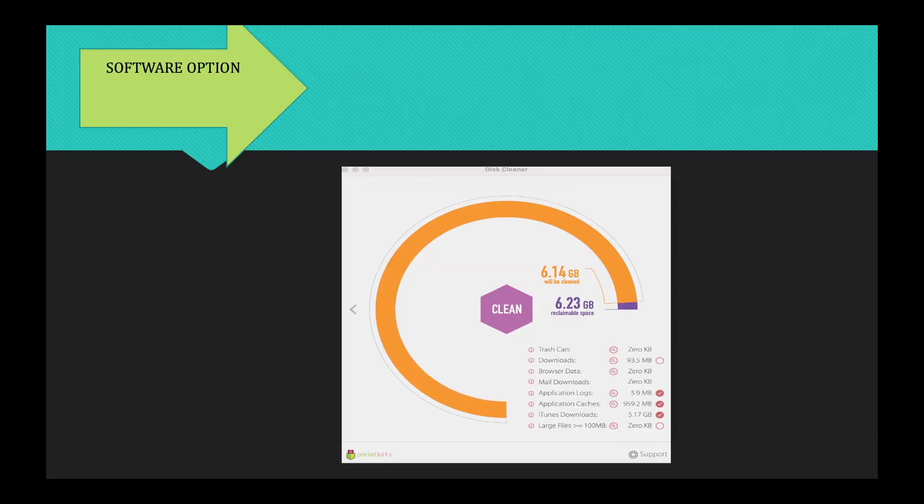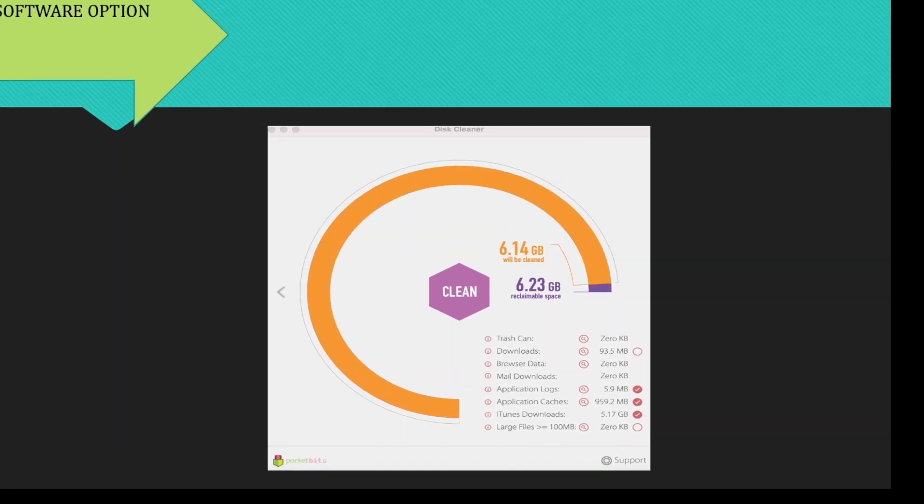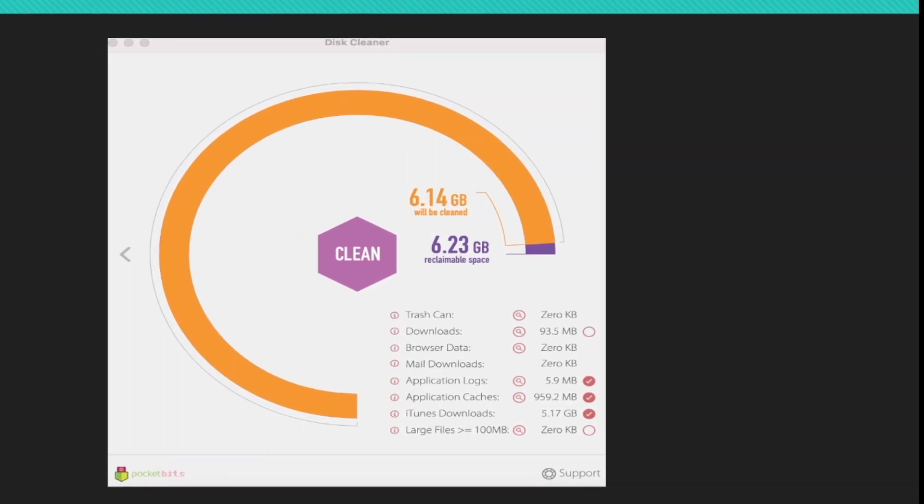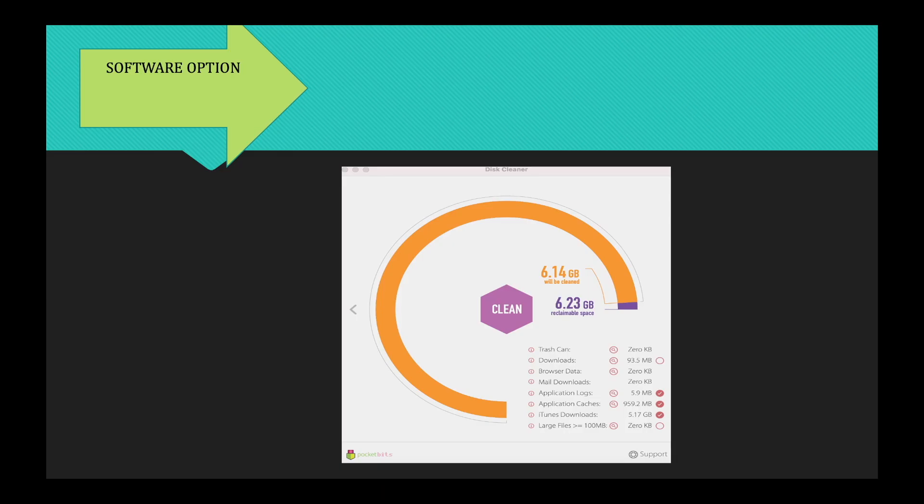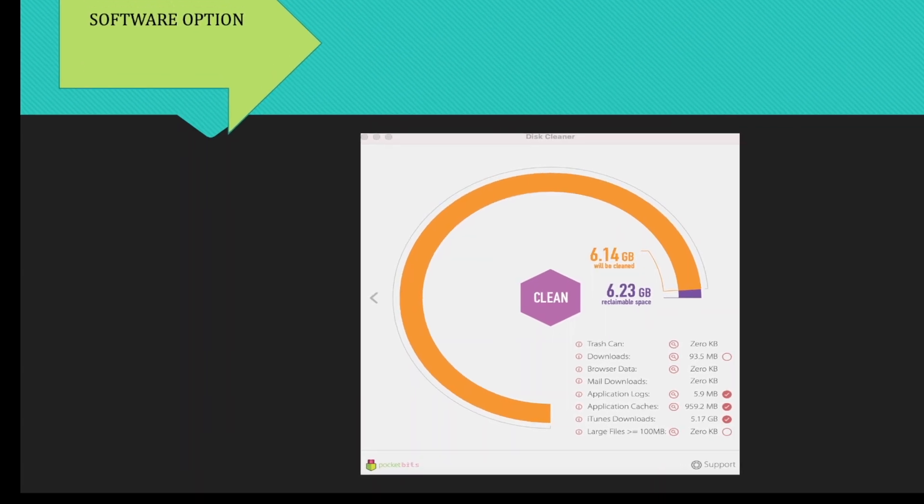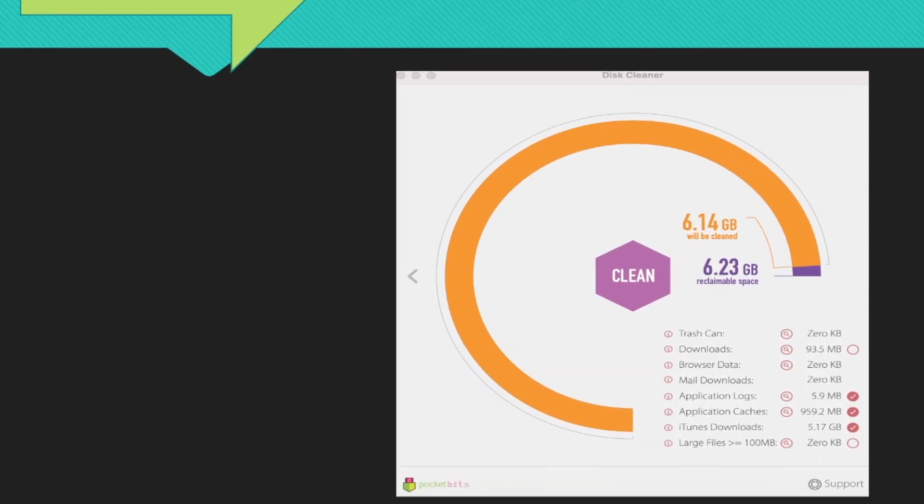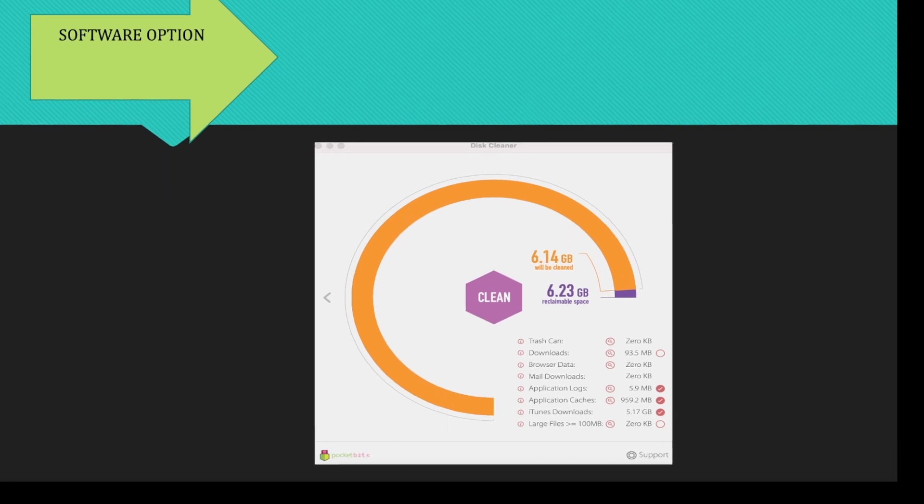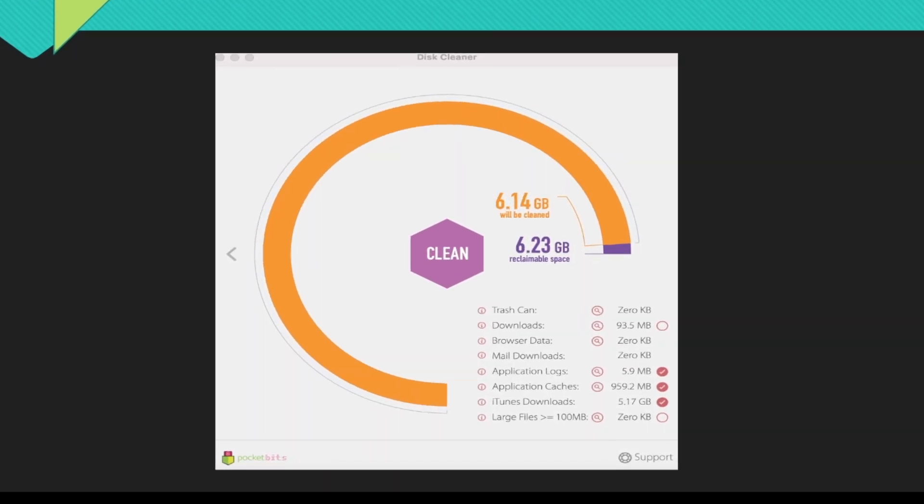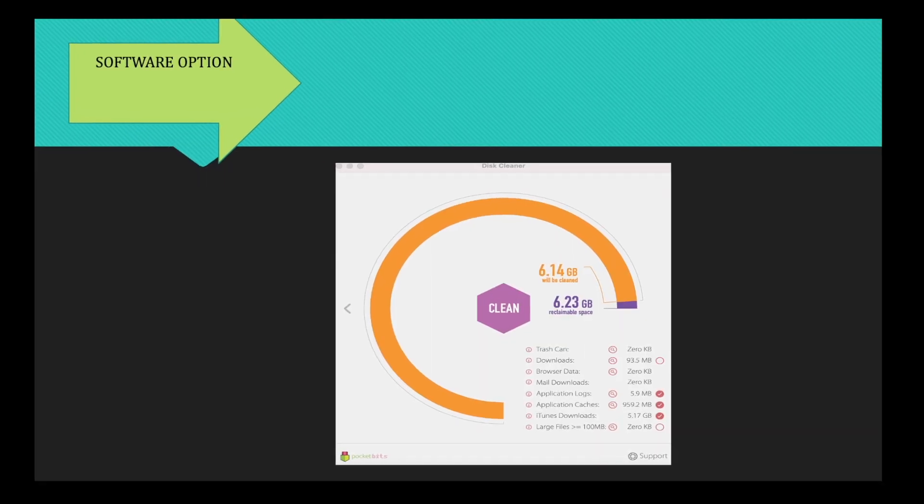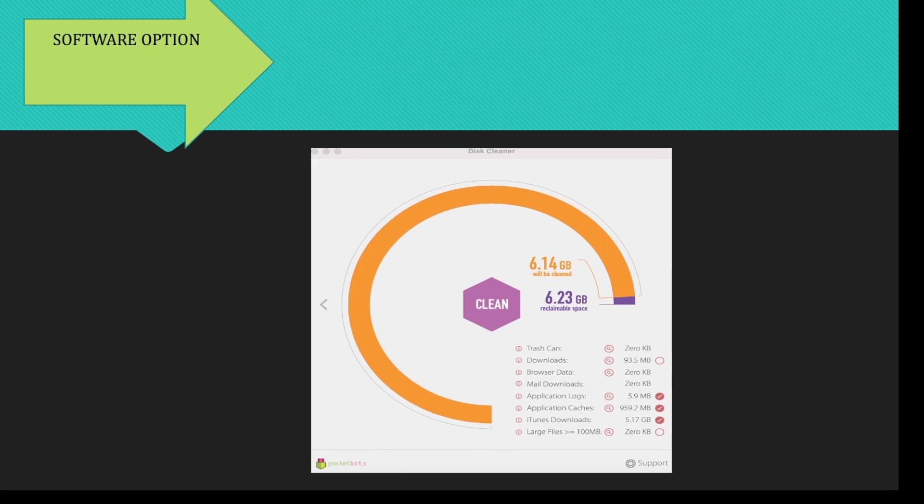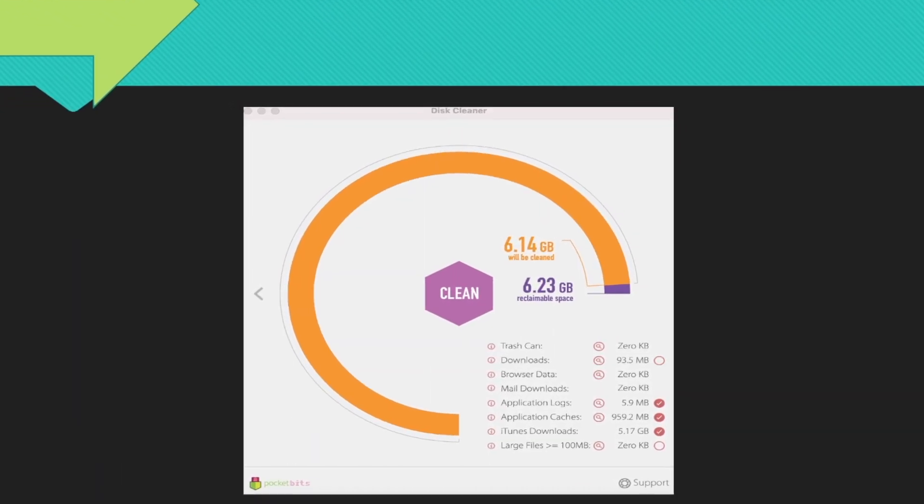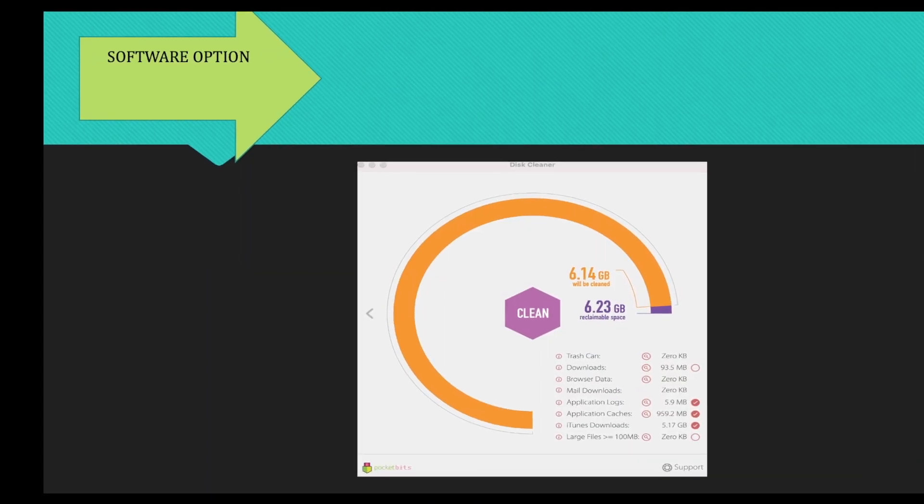And it will check everything. And it will go through the application logs, and it will go through the application caches, and it will go to the iTunes downloads. And those were the three areas that were marked as yes for me yesterday, which gave me an extra 6.23 of gigabytes.